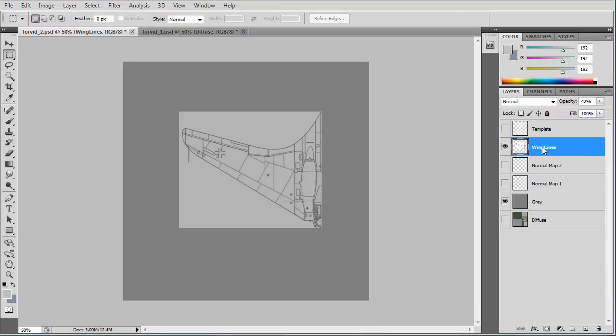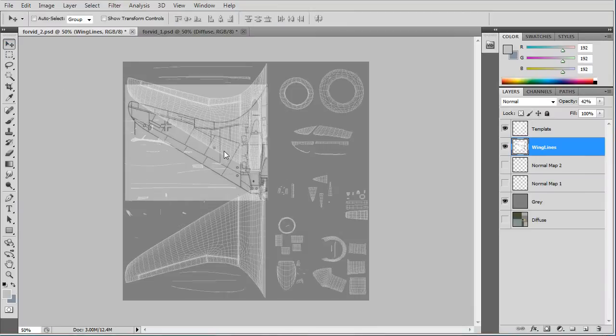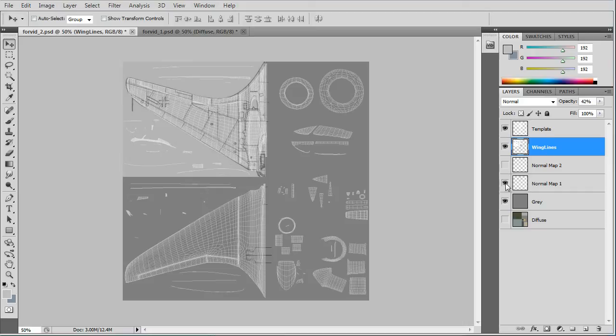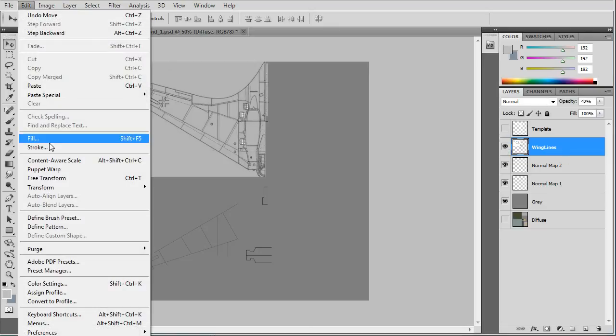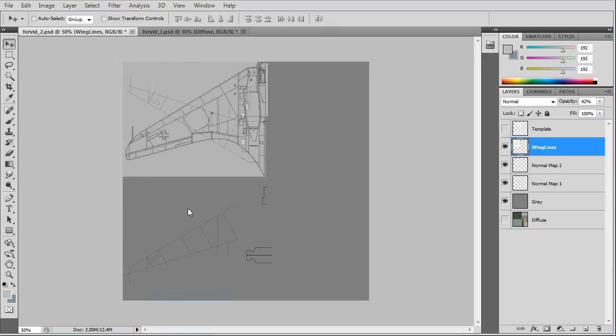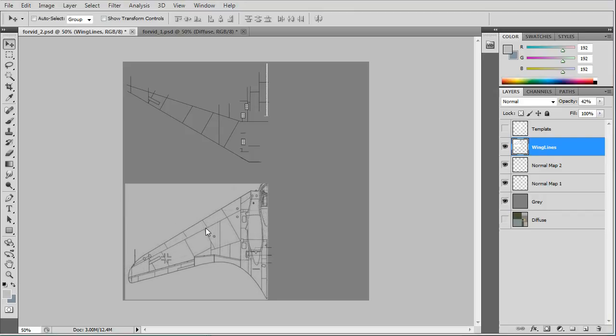This will be for our normal map. We got the wing lines and the template and we'll just line the wing lines up and we'll make lines for the top and bottom wing.